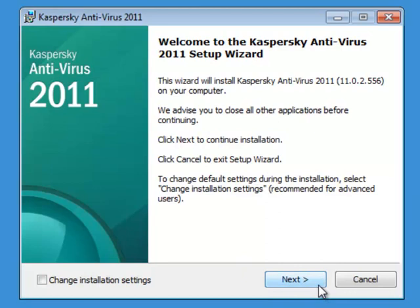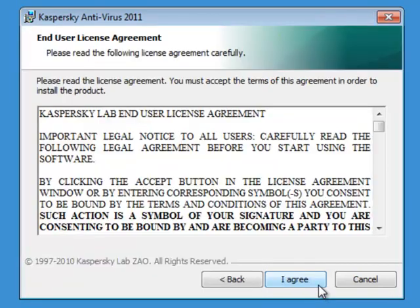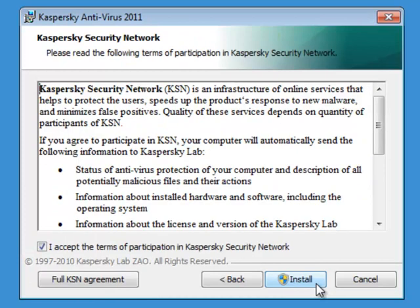Click Next. Then click I agree on the license agreement and then click Install.